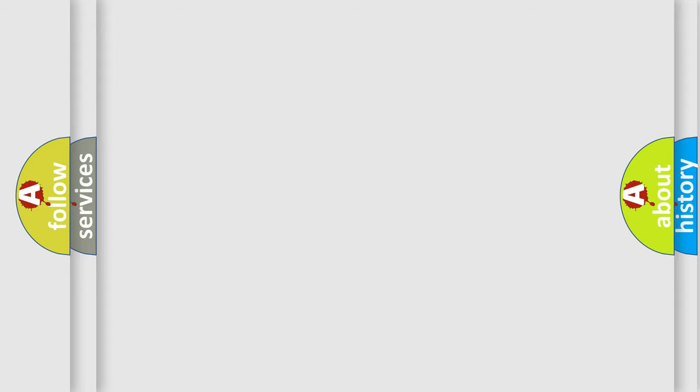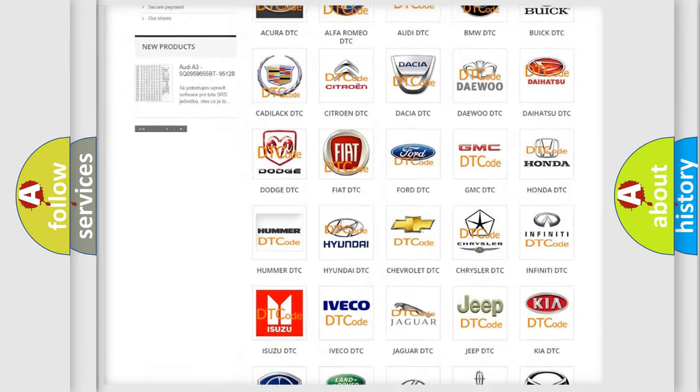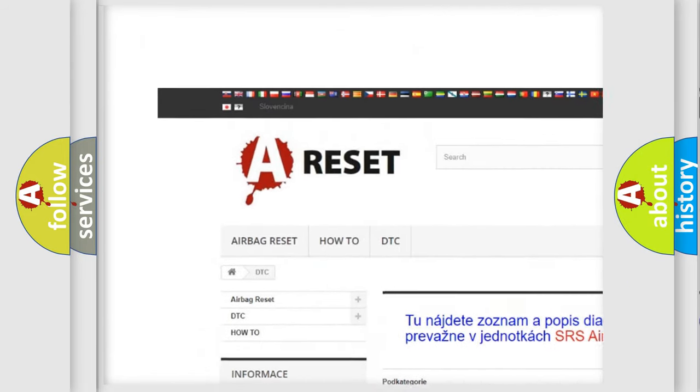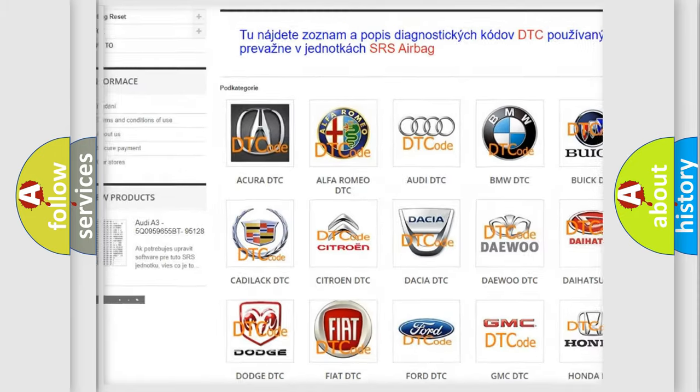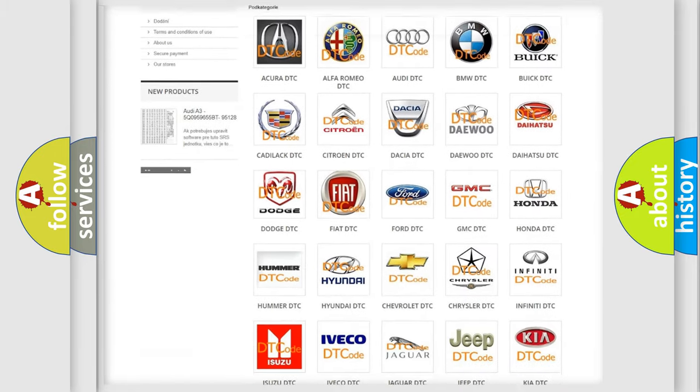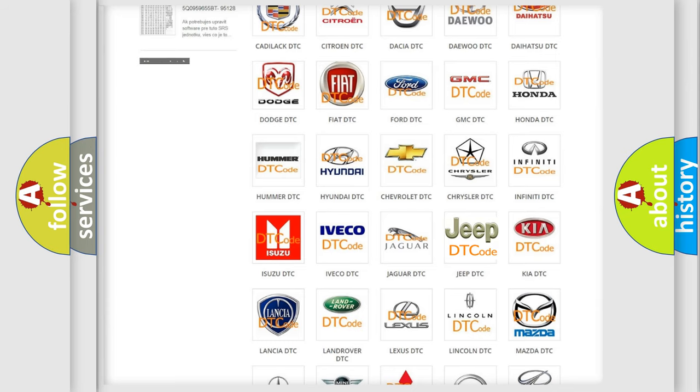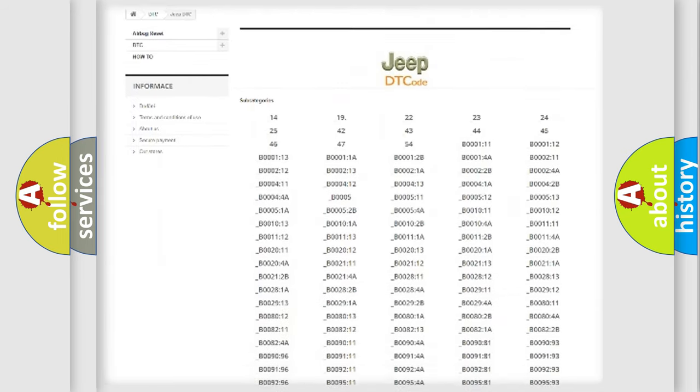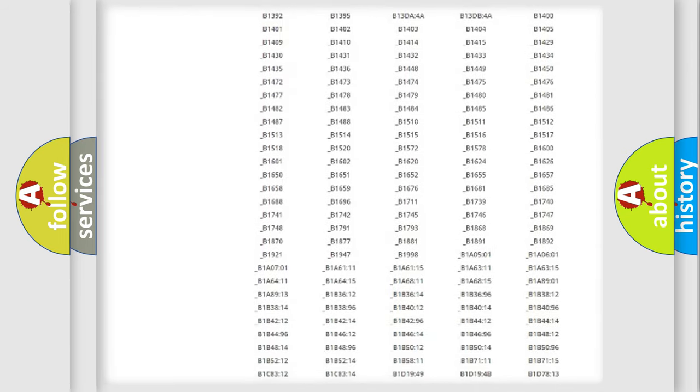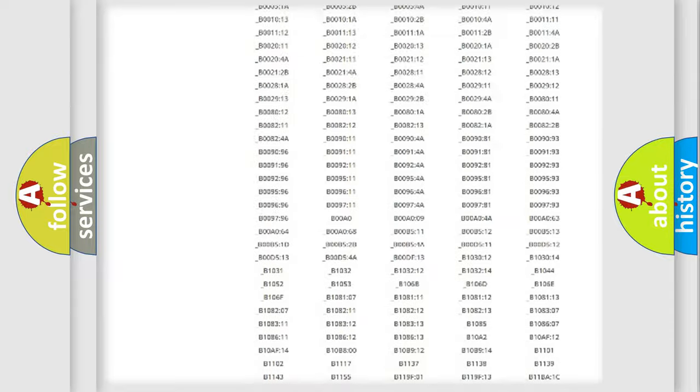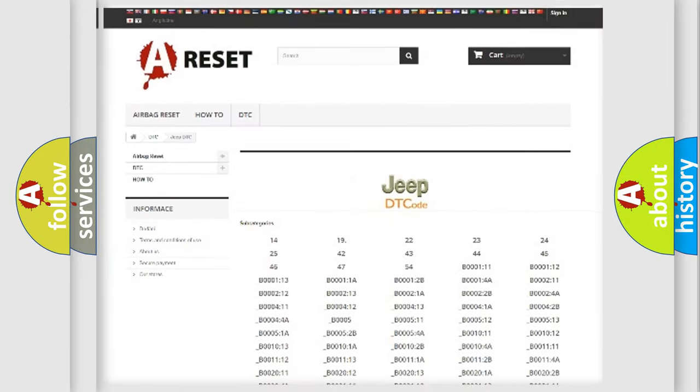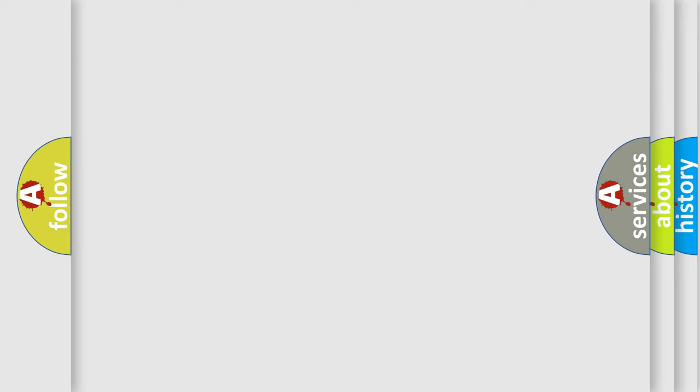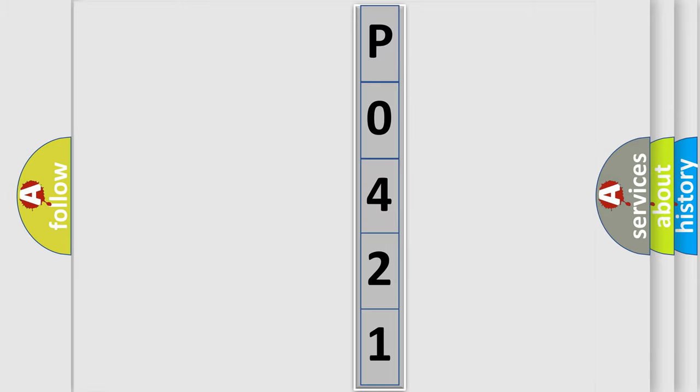Our website airbagreset.sk produces useful videos for you. You do not have to go through the OBD2 protocol anymore to know how to troubleshoot any car breakdown. You will find all the diagnostic codes that can be diagnosed in Jeep vehicles, and many other useful things. The following demonstration will help you look into the world of software for car control units.